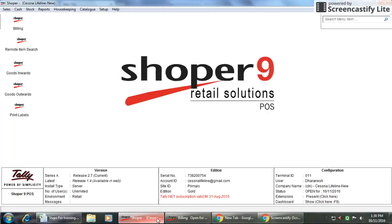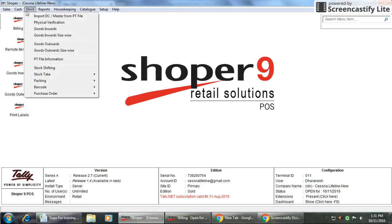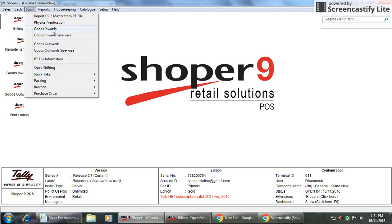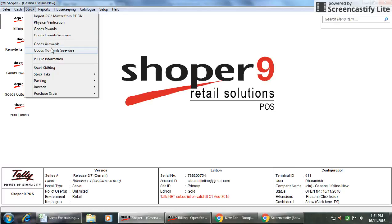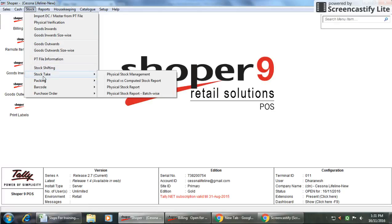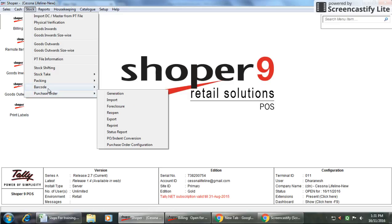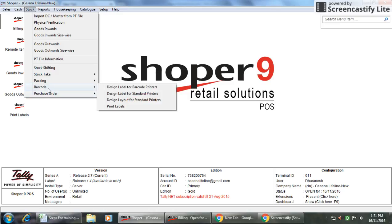Now I'm talking about the barcode generation. Here you can go to the main desktop of Shoper9, then you can click on Stock. Here it will show a few options, including Import Physical Verification, Goods Inward, Goods Invoice, Goods Outward, PT File Information, Stock Shifting, Stock Packing, and Barcode and Purchase Order.